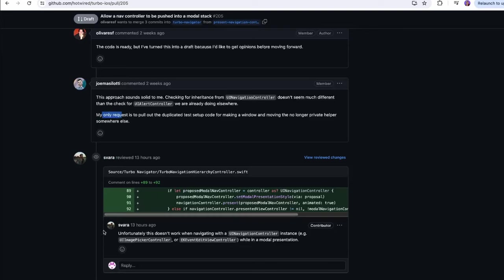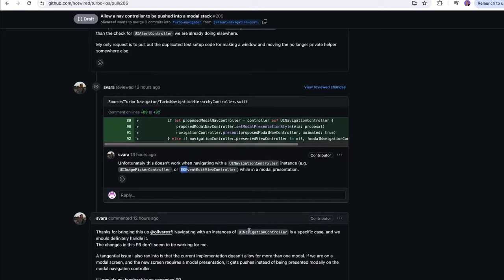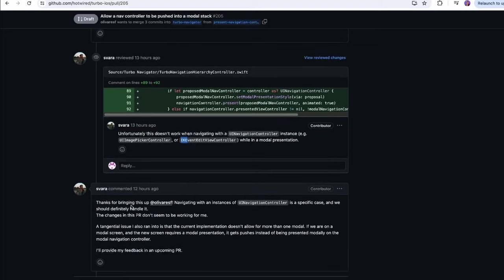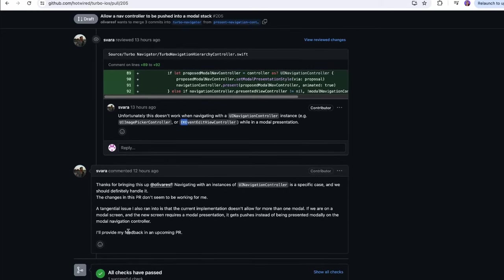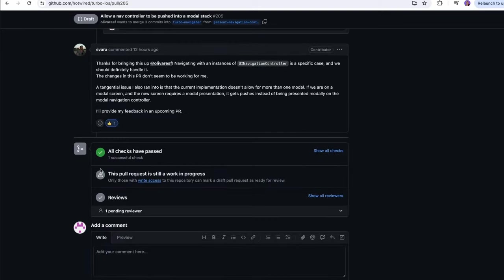The reviewer said 'unfortunately this doesn't work when navigating with a UINavigationController instance, e.g. UIImagePickerController or EKEventEditViewController in the modal presenter.' Thanks for bringing this up — we should definitely handle it. There's also a tangential issue: the current implementation doesn't allow for more than one modal. If we're on a modal screen and a new screen requires a modal presentation, it gets pushed instead of being presented modally. This is a really good discussion.